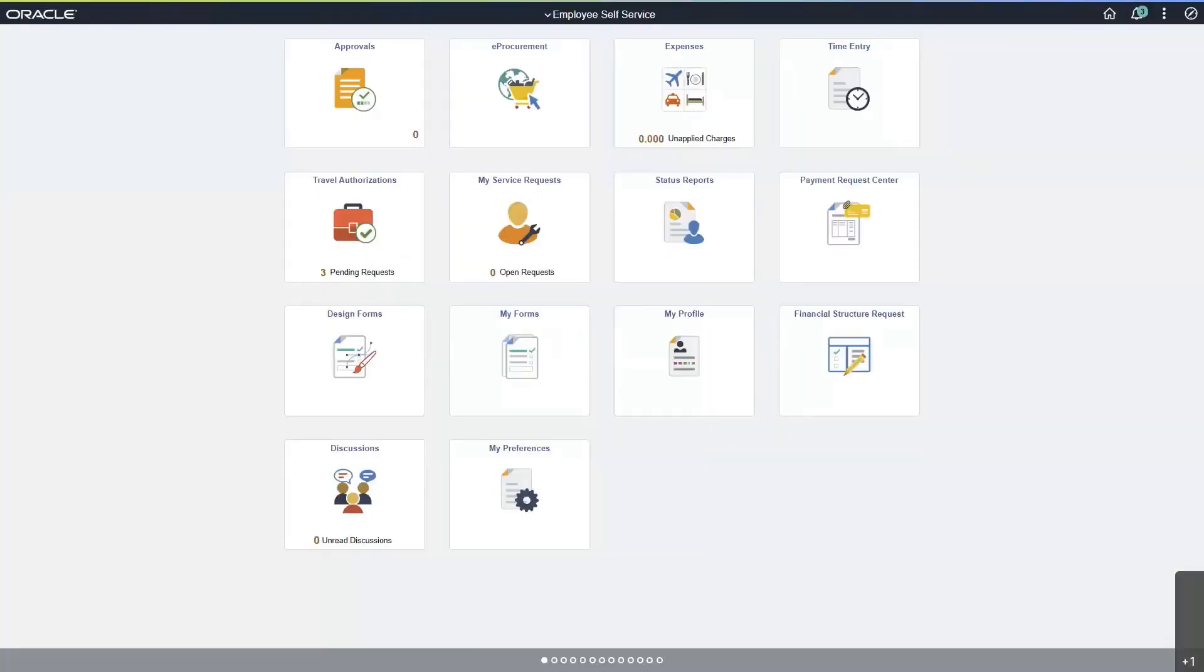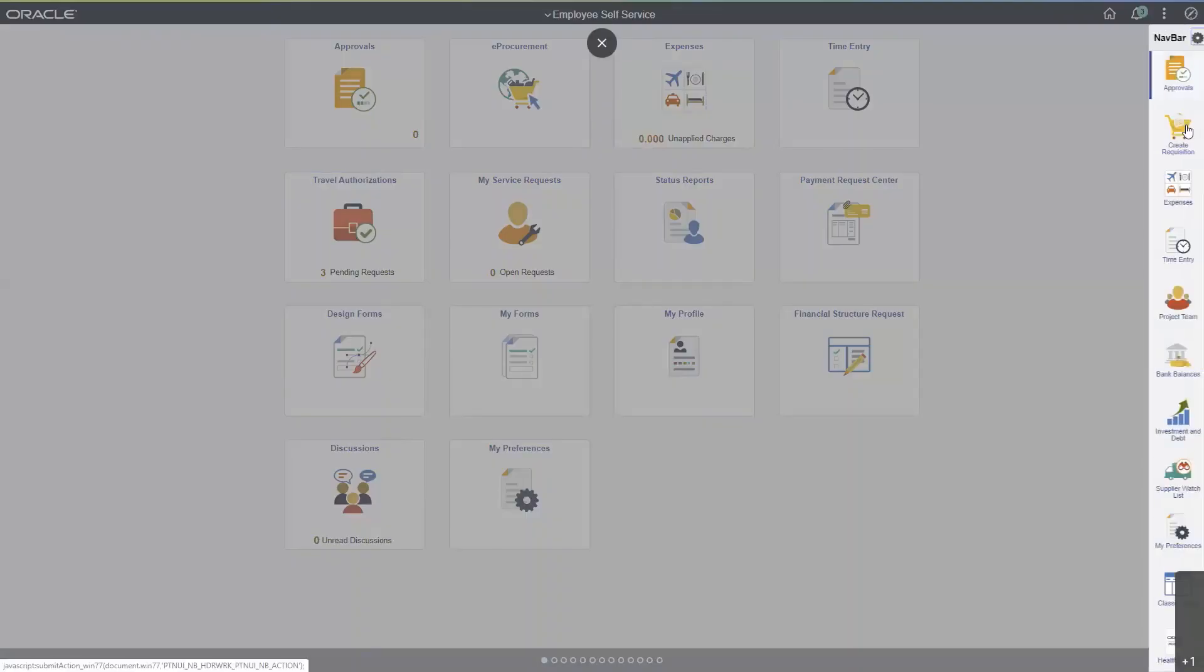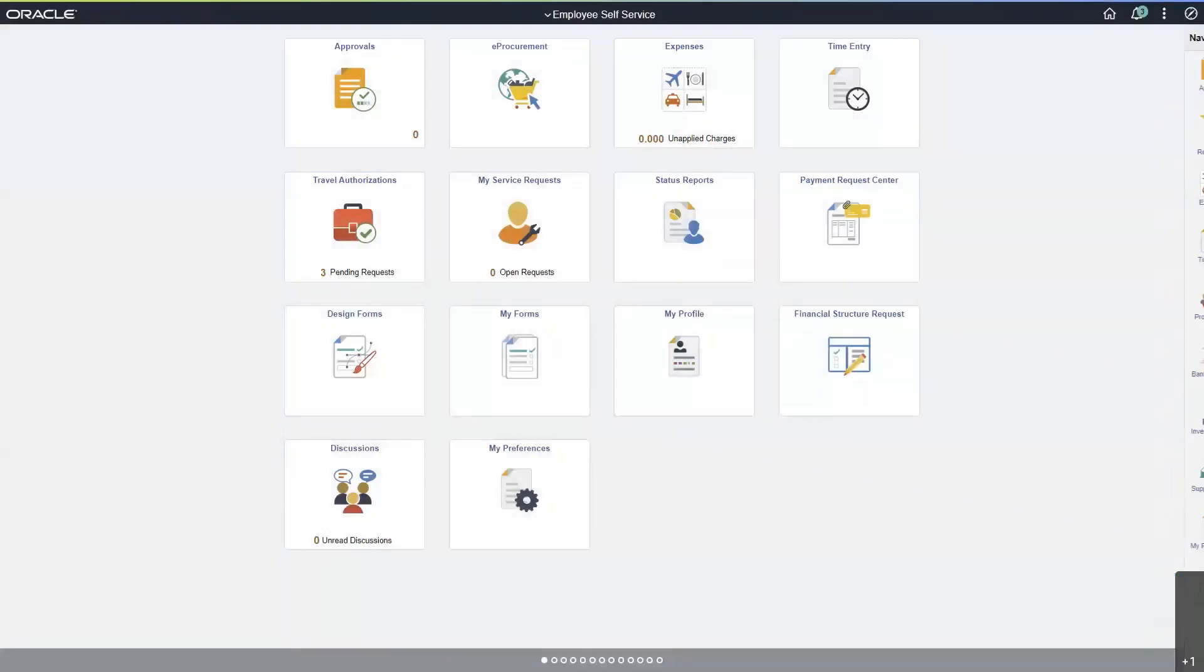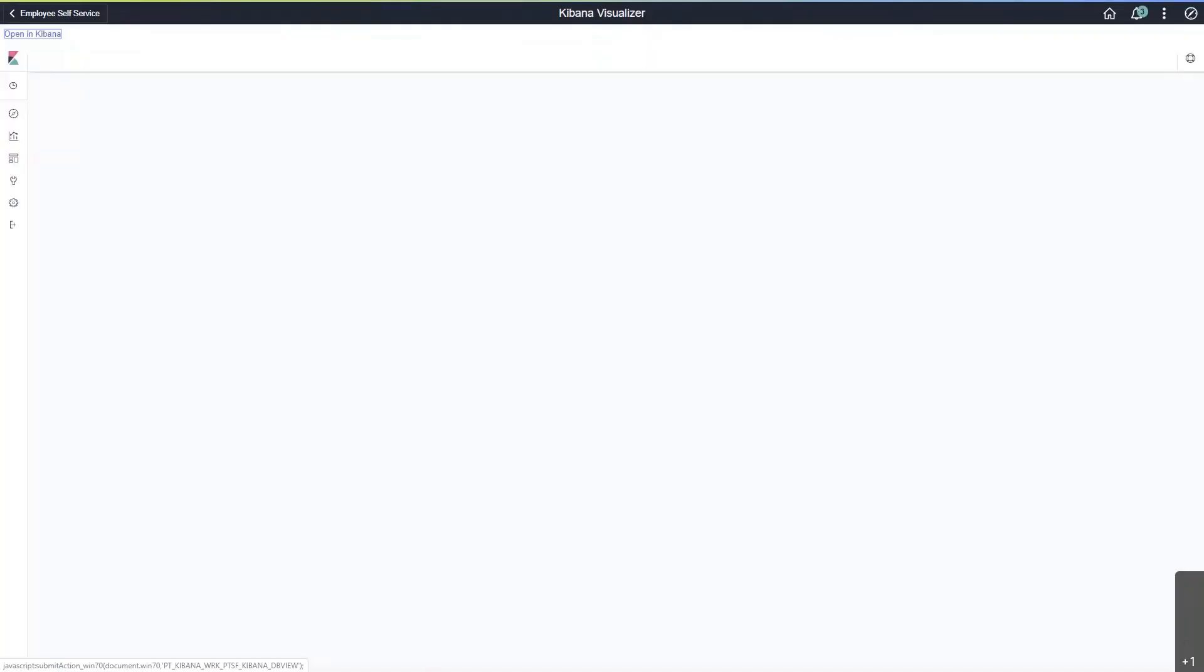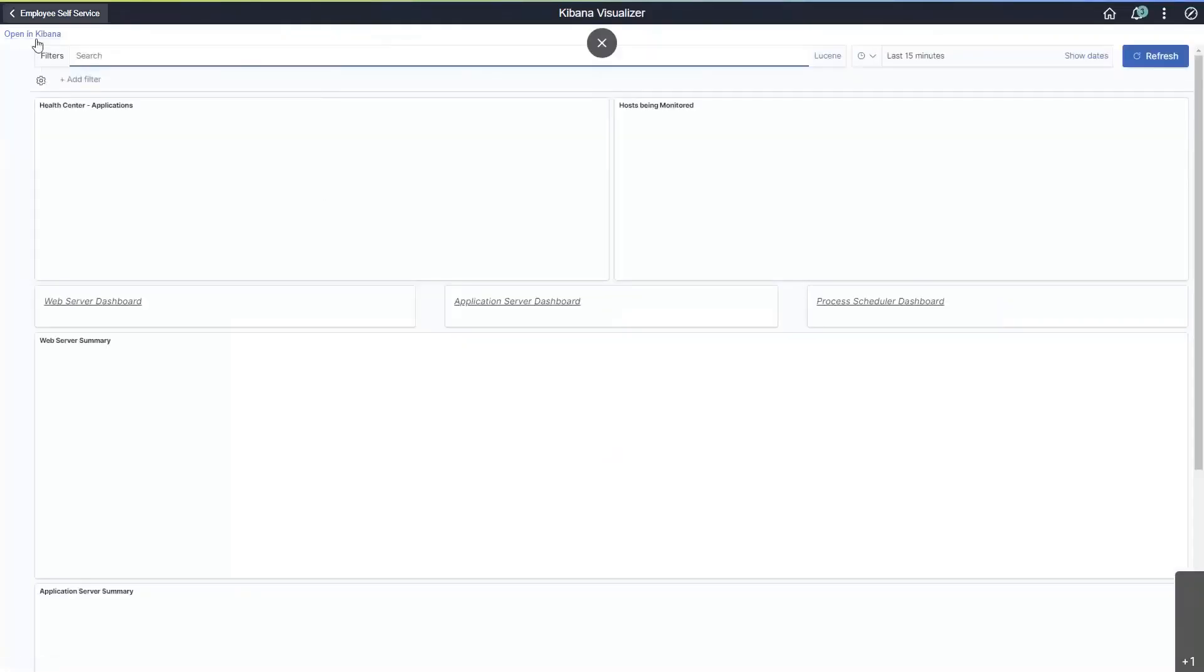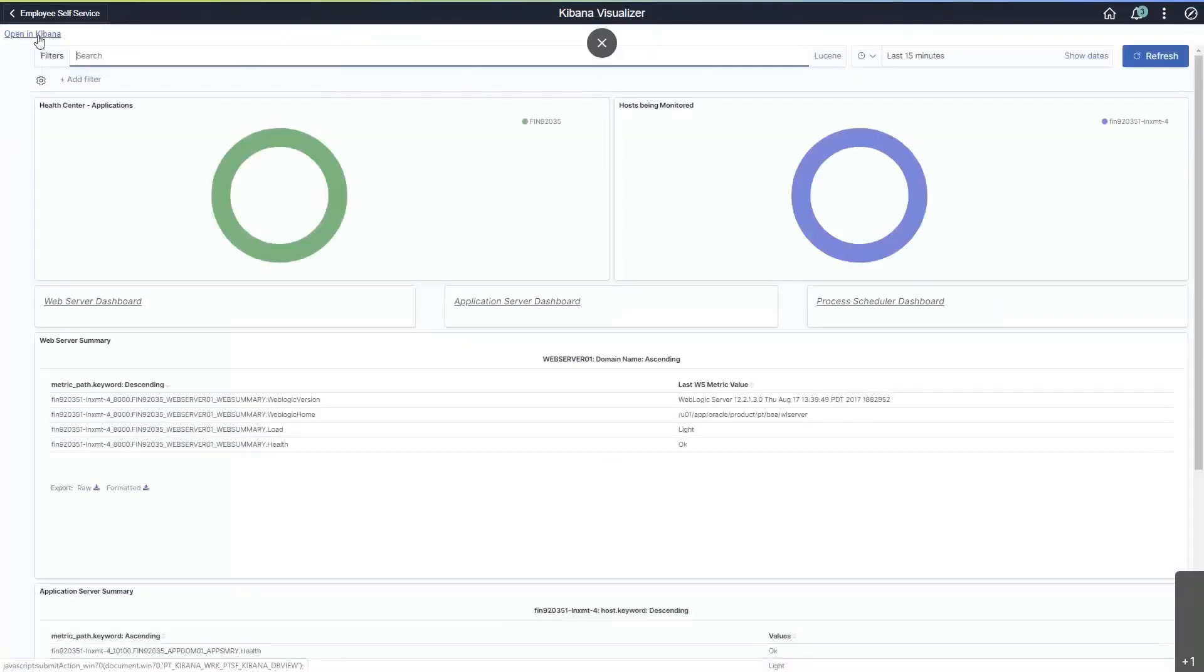After the process finishes, we need to navigate into Kibana. There are multiple ways to get there. I'm going to use a bookmark that I have to the delivered health center. It's going to pull the health center up, and then I will just click open Kibana.